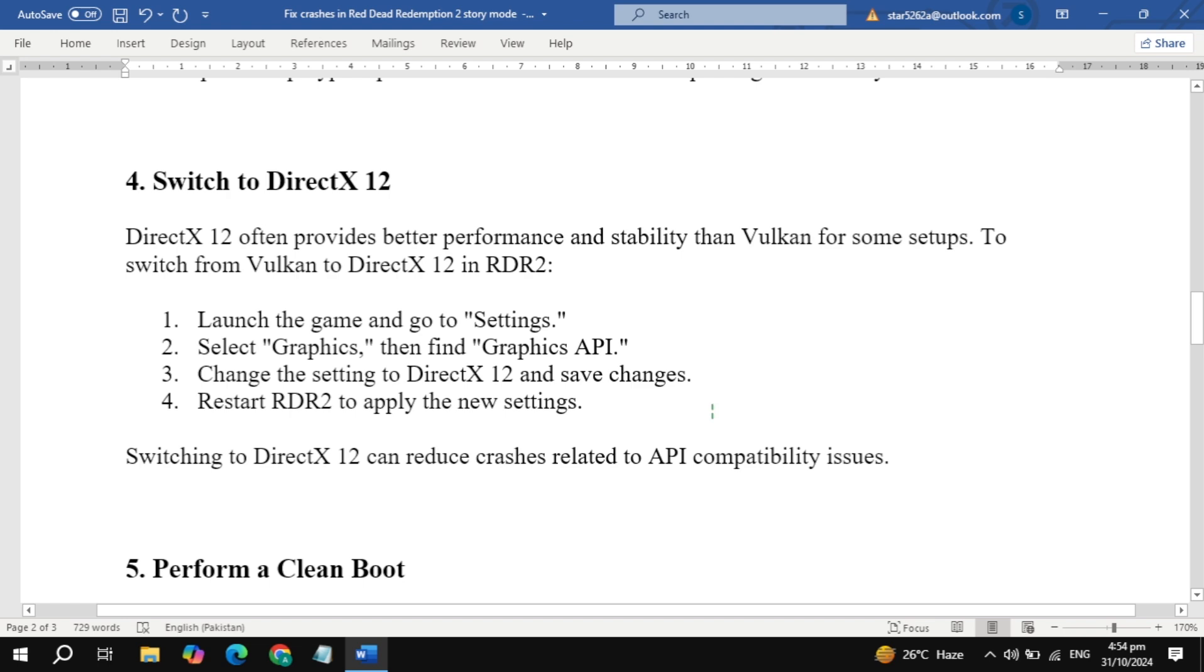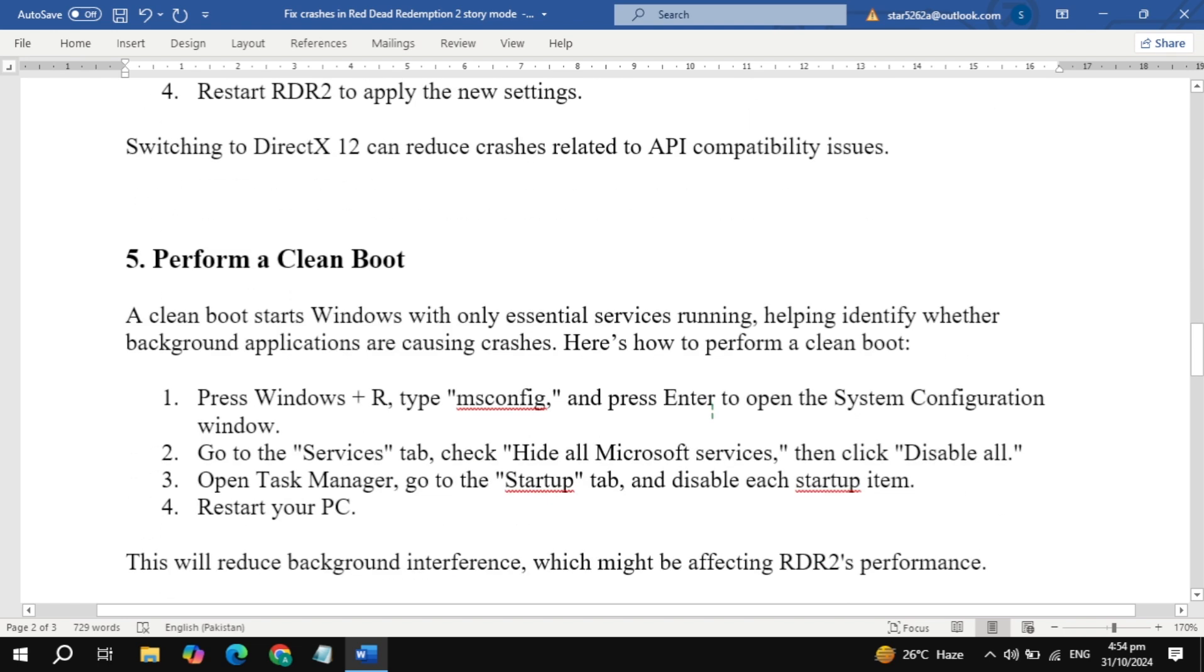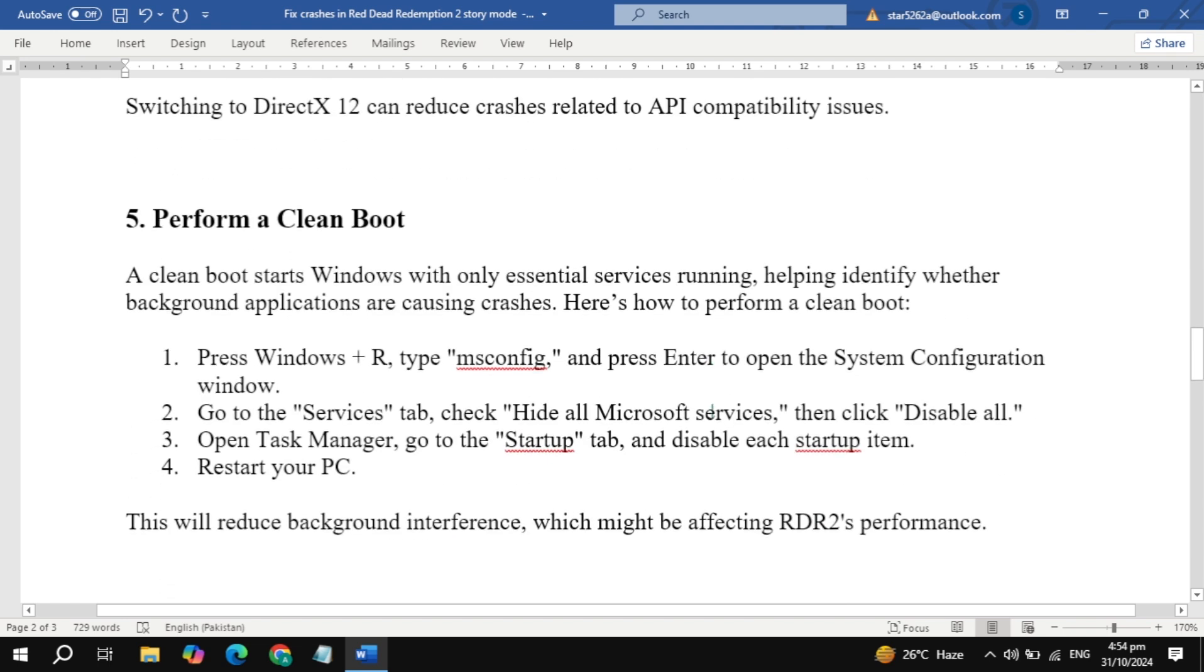Step 5: Perform a clean boot. Background applications can interfere with RDR2, so let's try a clean boot to load only essential services.